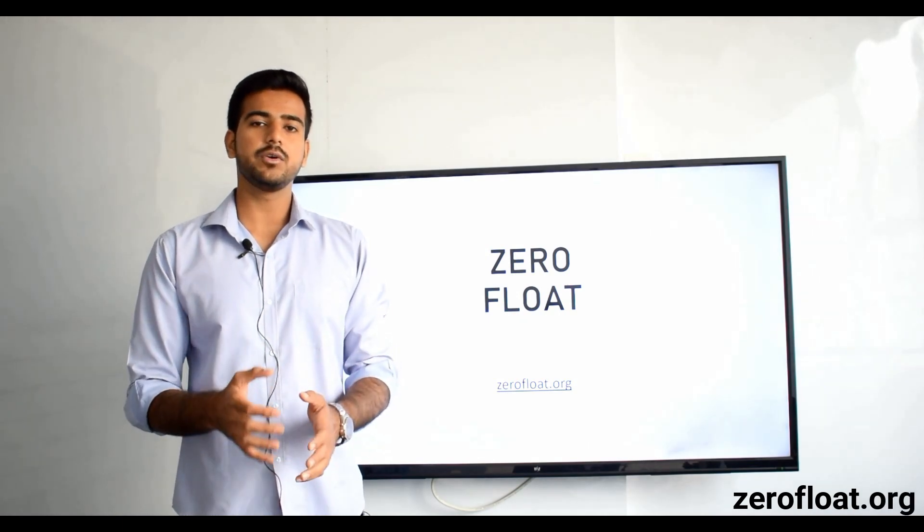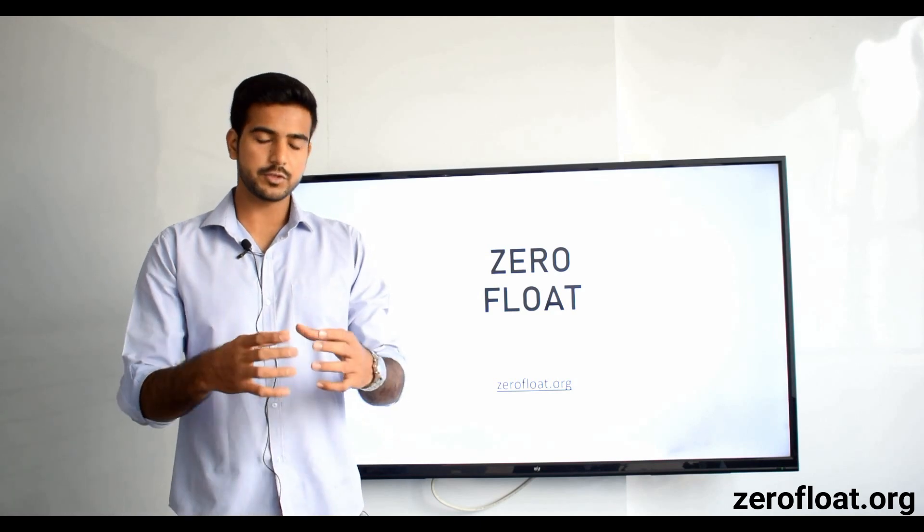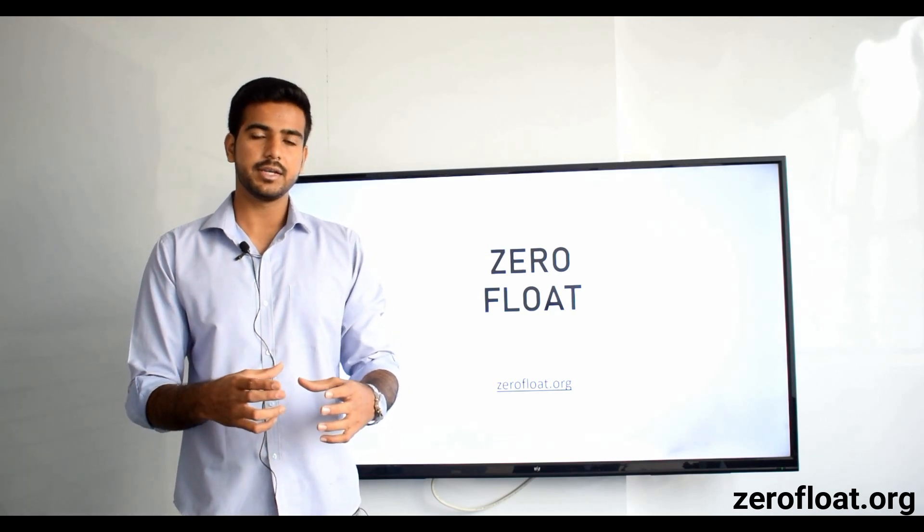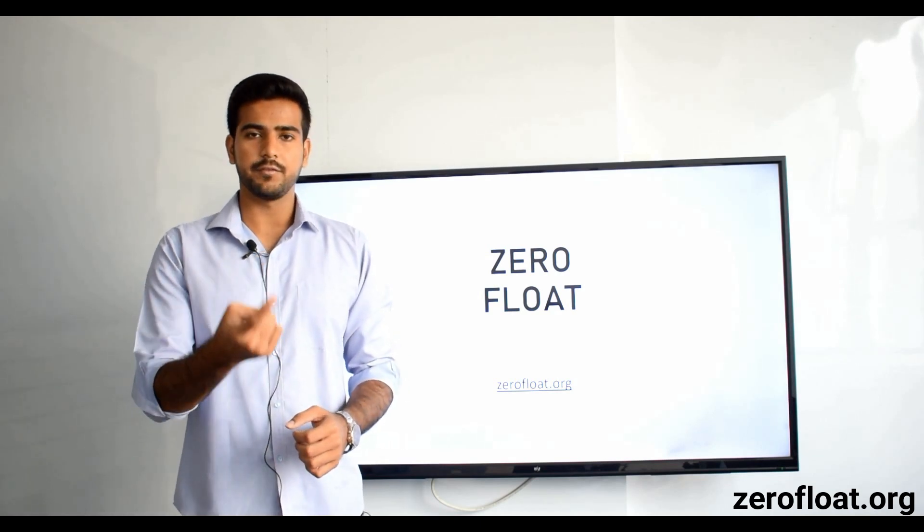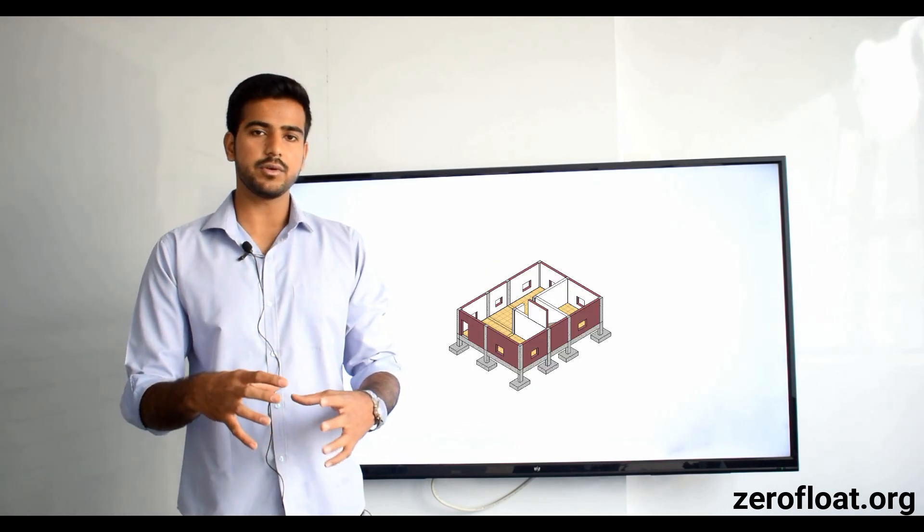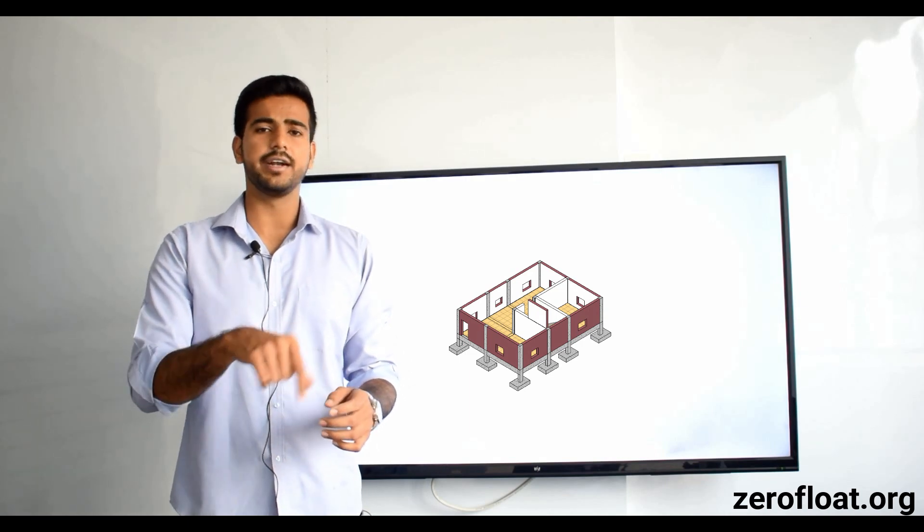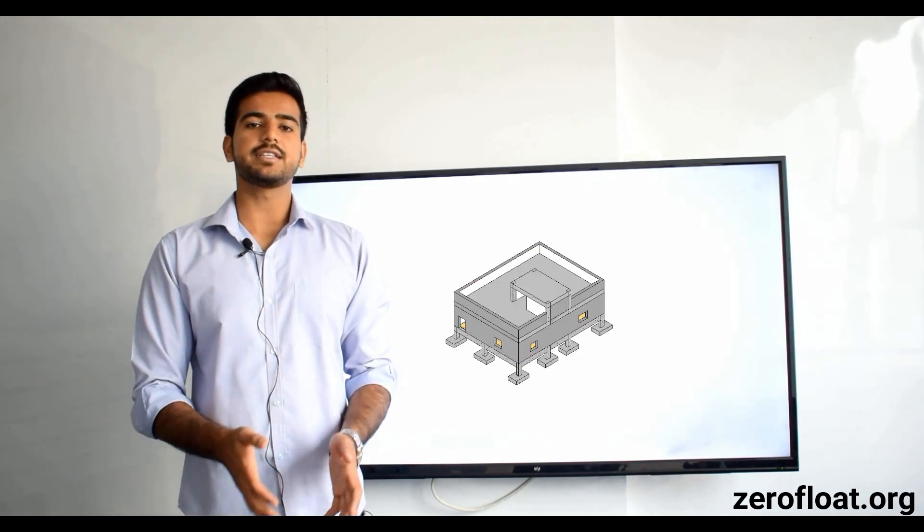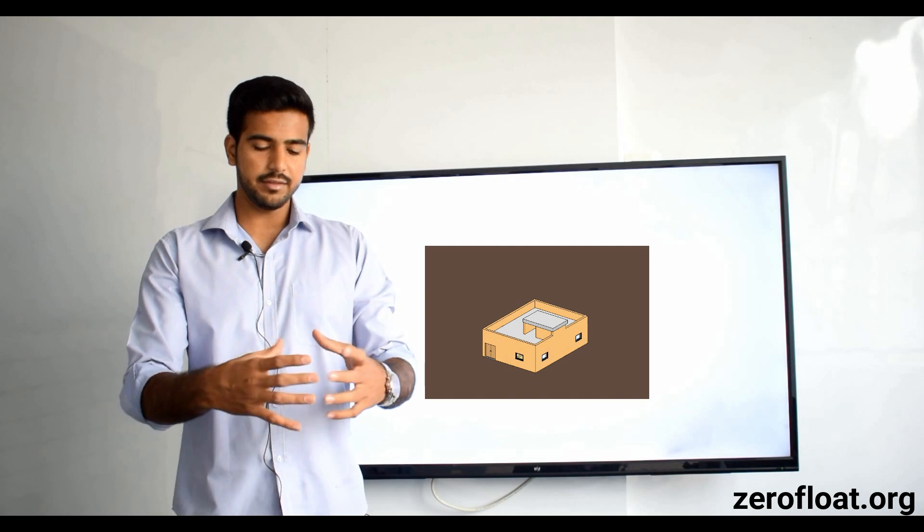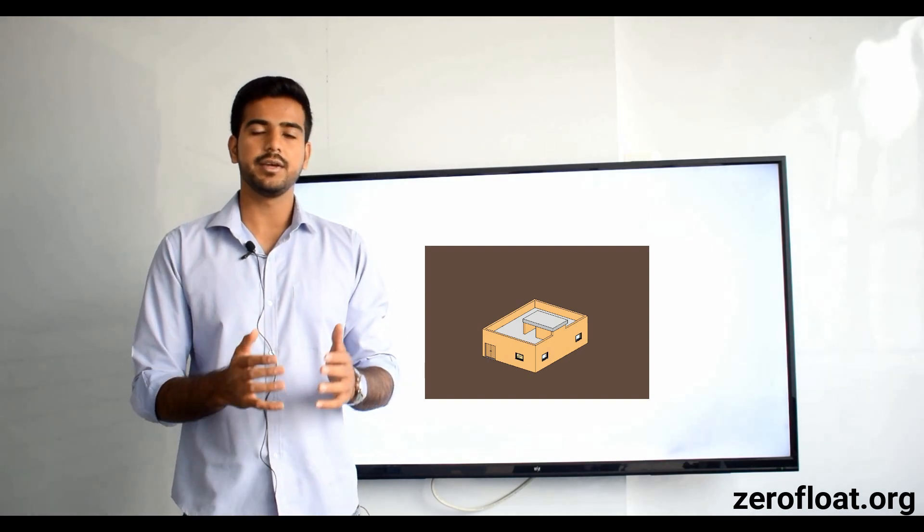Now let me tell you how we have made this course for you. First we took a building. This building has two levels. First level is ground floor. This ground floor has some rooms, internal finishes. And the second level is terrace. Terrace has some finishes and the building itself has some finishes.